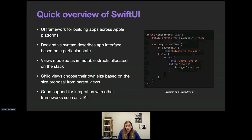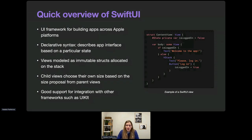SwiftUI views are lightweight and are collapsed by the framework into an efficient data structure under the hood, so we can make many small SwiftUI views without worrying about performance overhead. SwiftUI views are mutable structs passed by value — we can't simply store a SwiftUI view and update its properties, it won't update the UI. To make sure our UI is refreshed when needed, we need to use special SwiftUI property wrappers. Layout in SwiftUI is also different — views choose their own size based on the proposed available size by the parent, and SwiftUI doesn't use Auto Layout constraints.